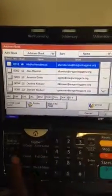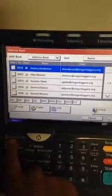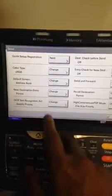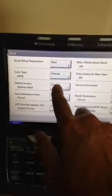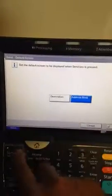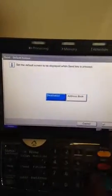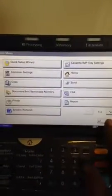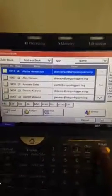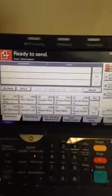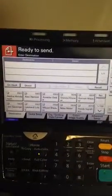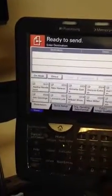If you want to change to that look, go to System Menu, go to Send, go to where it says Default Screen, and then select Destination. Click OK, close that out. When you hit the reset button, it changes to the shortcuts again.